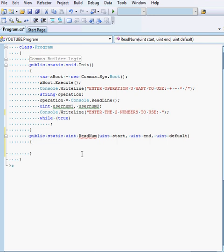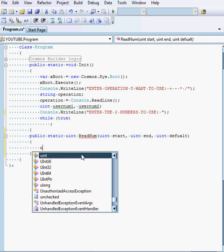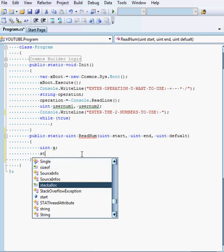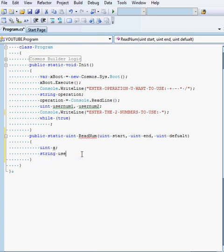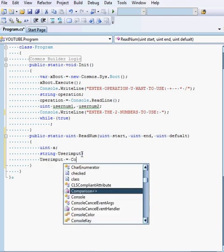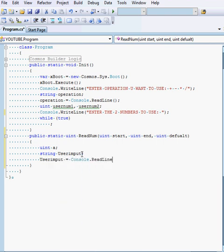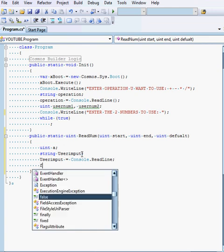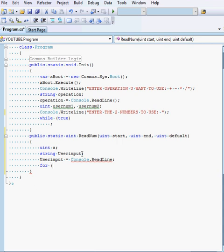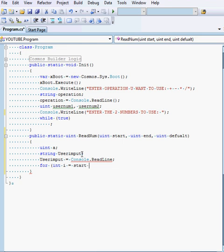So, now, what you want to do is you want to create, first of all, a uint called a, and a string called userInput. And set userInput equal to console.readline. And then what you want to do is you want to make a for loop. And we'll just call it into i equals start. And while i is less than or equal to end, i++.